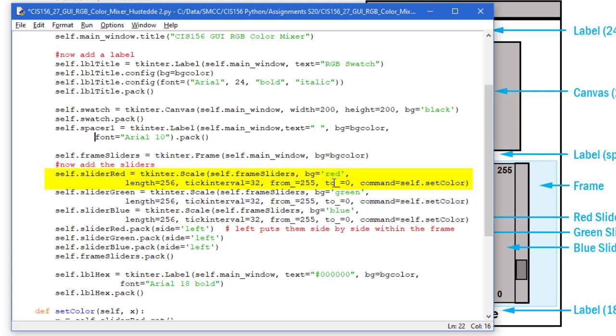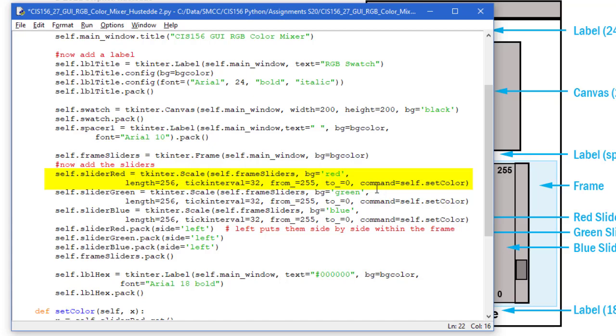They created the property of the top values being from_ and the lower bottom value being to_ 0. We're going to go from 255 to 0, so 255 is at the top and 0 at the bottom. Then I need a command. When we move that slider, I'm going to call self.setColor, which is a method we'll look at in just a minute. It's going to call that any time we change the red slider.